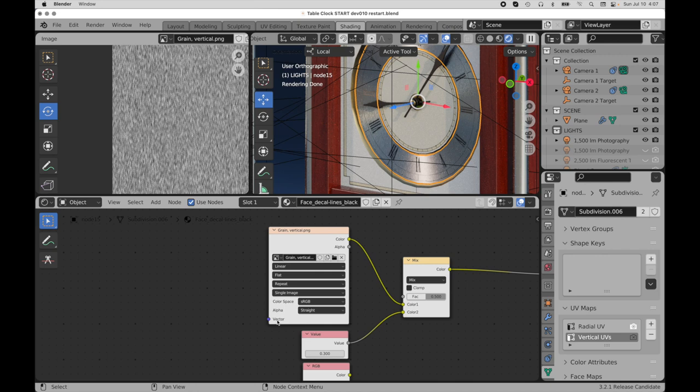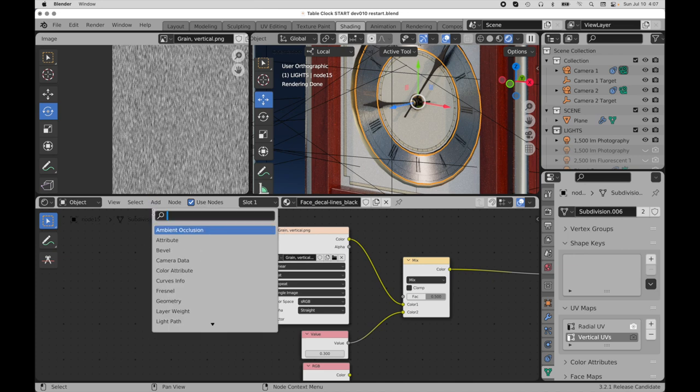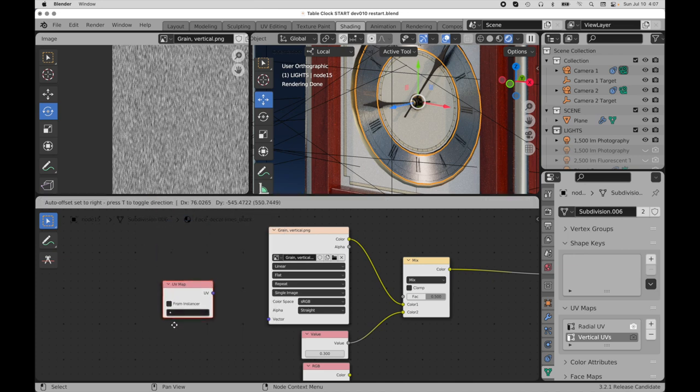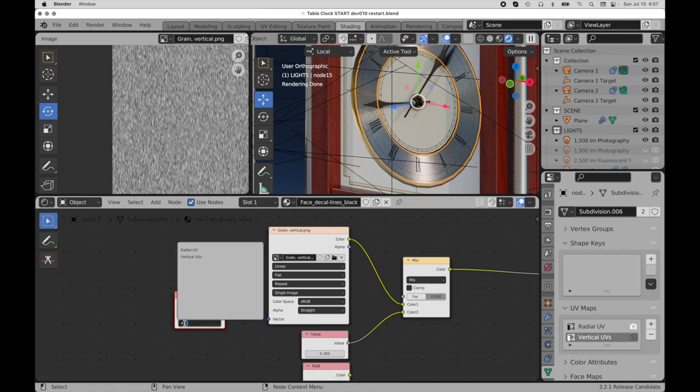So down here in vector is where we're going to assign that. We come over to add, and we're just going to do a search for UV, UV map, drop that right here, and then click this. We can see vertical UVs, because this is driving the metal.